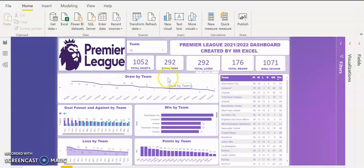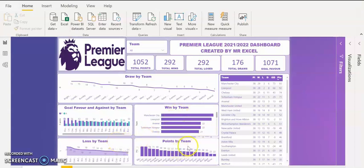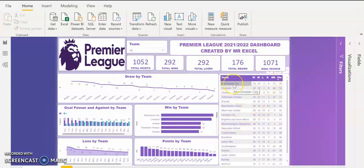If you look at the visuals I used, I have a visual for draws by team, goals for and against by each team, wins by each team, losses by each team, and how many points were amassed by each team. You can see on my table Manchester City is having 93 points.